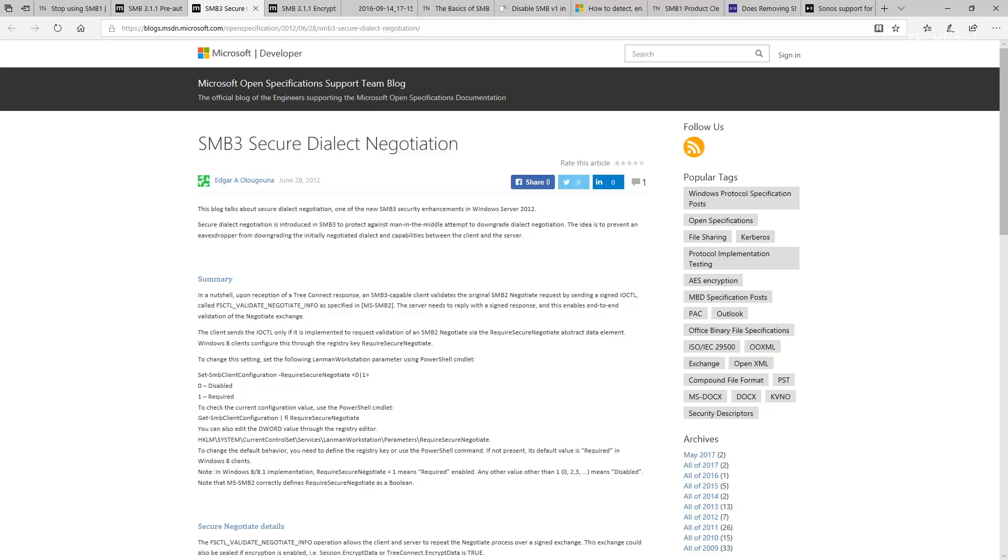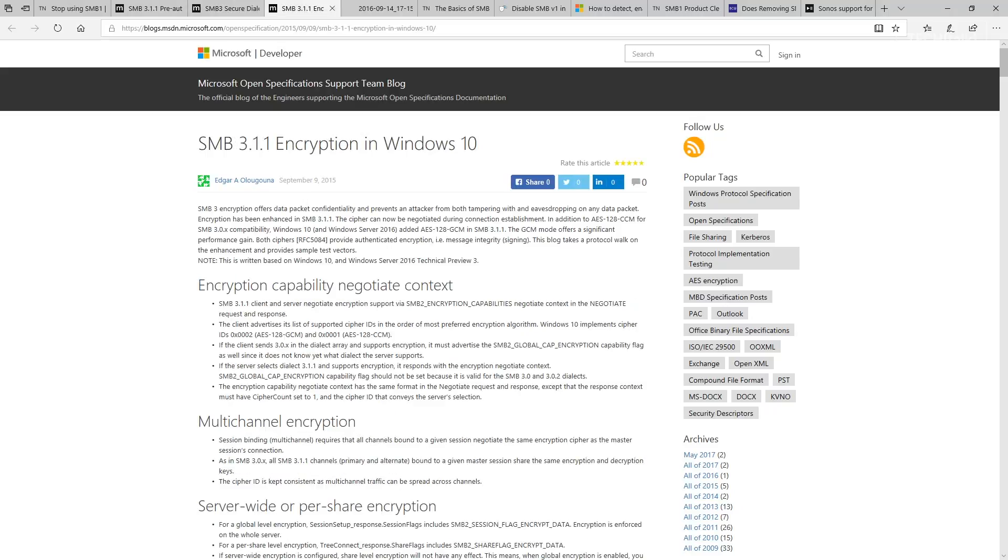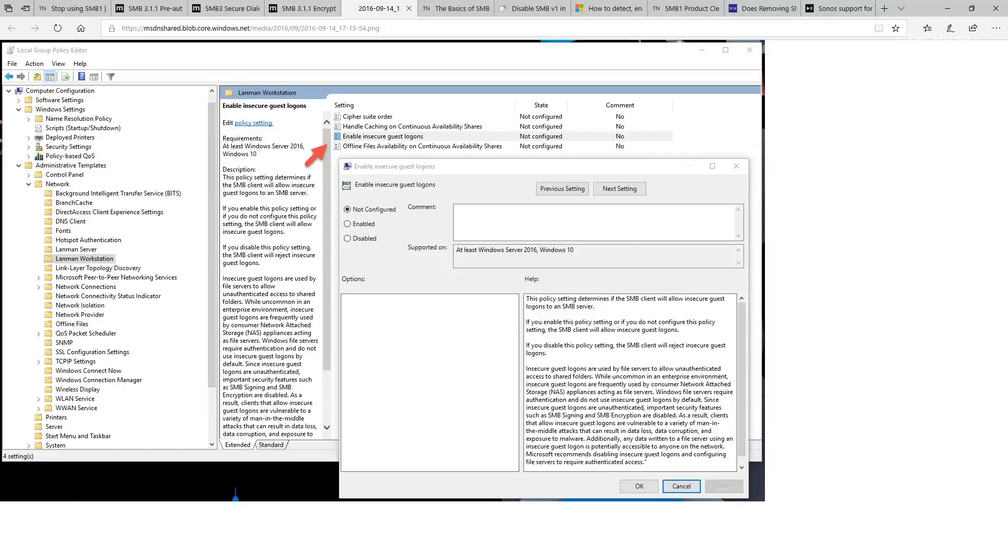You lose out on better encryption. This prevents inspection of data on the wire, man-in-the-middle attacks, and performance is lost. You lose out on using insecure guest authentication blocking.